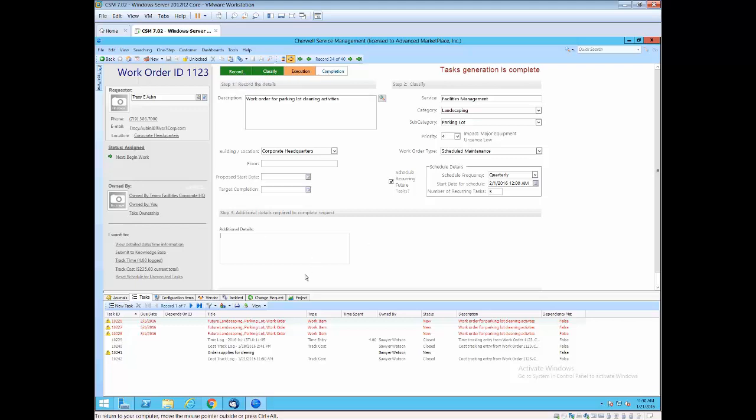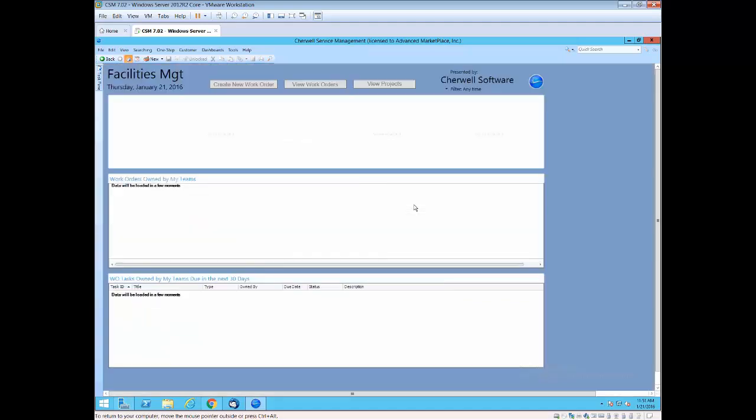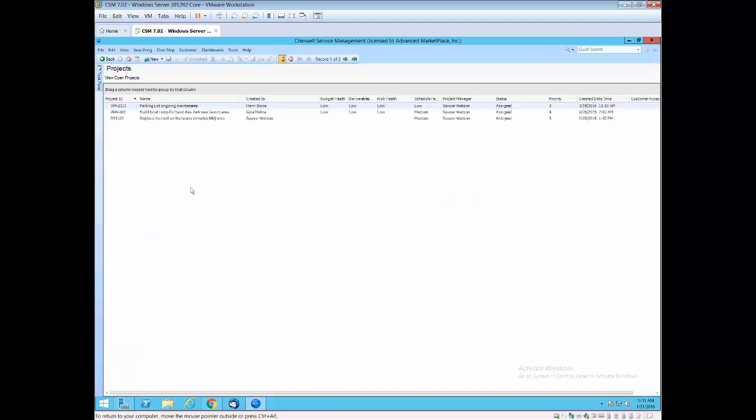I have a project that's related to this work order, so we're going to go into the project area next. I go view my projects and I will just pick the parking lot ongoing maintenance and we'll talk about the different areas of the project as well.